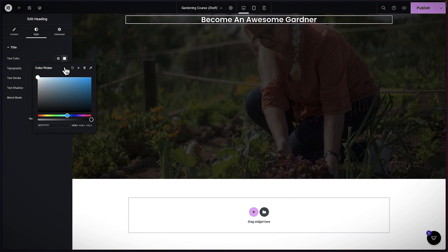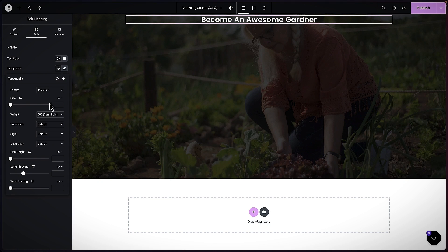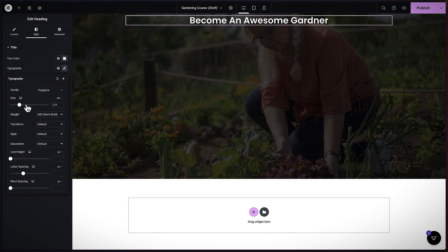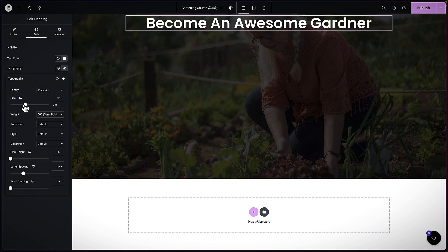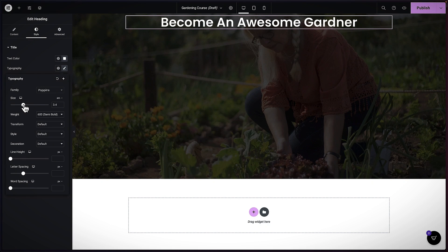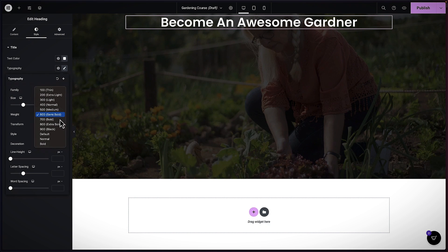I'm also going to come over to Typography, increase the size a little — I'll go with EM, set this to about 3.4, and while I'm here I'm also going to set the font weight to Bold.